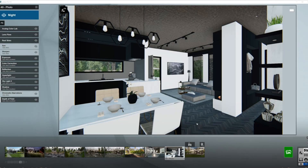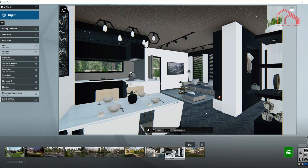Welcome to Red House Design interior lighting setup tutorial. Today we are working with this modern interior setup as you can see in here. So let's go ahead and start setting up some lights.